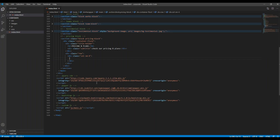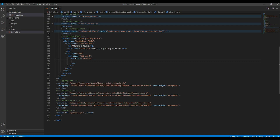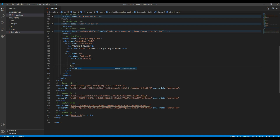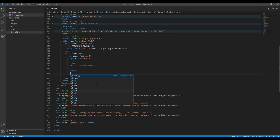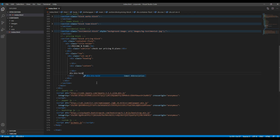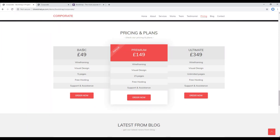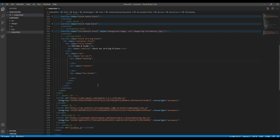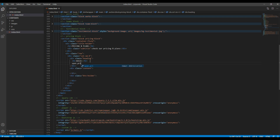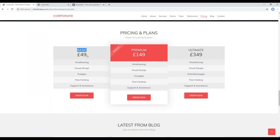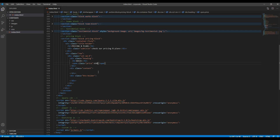So let's create them. 'Content' is the second div, and then 'button holder' is the third div. I will write the basic title under the h3 tag, and for the price I will create a new span with a class called 'price', and then add the price value in there.